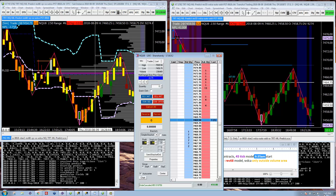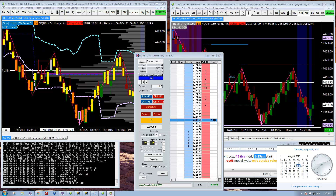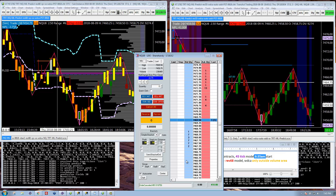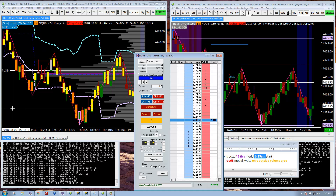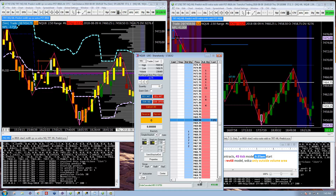Hi, this is Shane with The Rational Trader. It's Thursday the 9th. Just a quick video tonight. Plus 400 today, which brings me up to about scratch for the week. Down 200 on Monday, 100 on Tuesday, minus 35 yesterday.